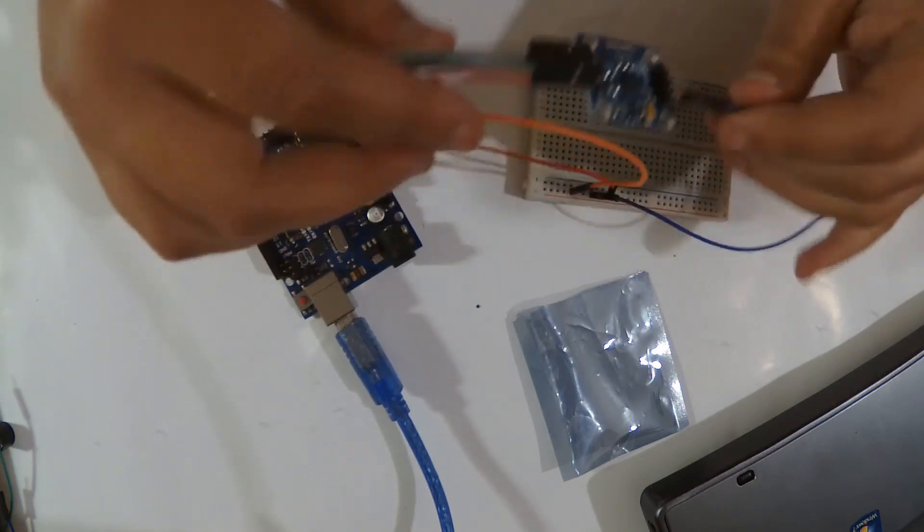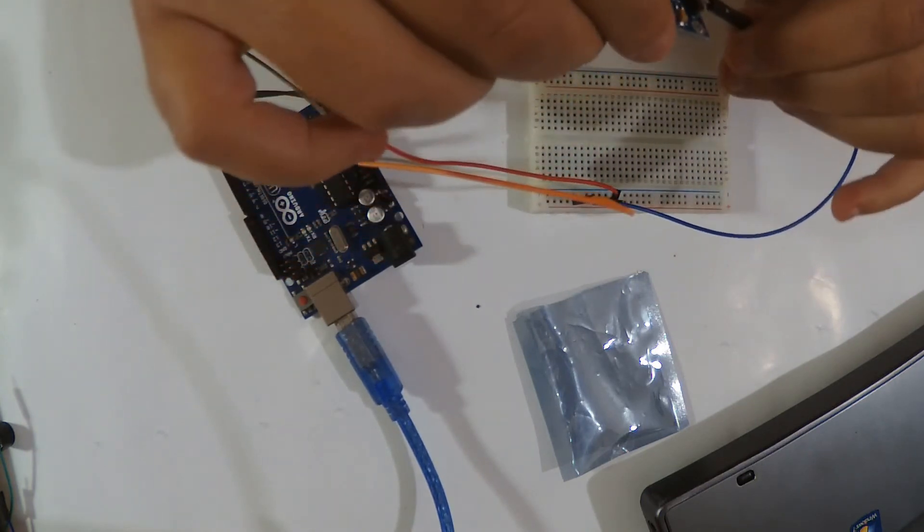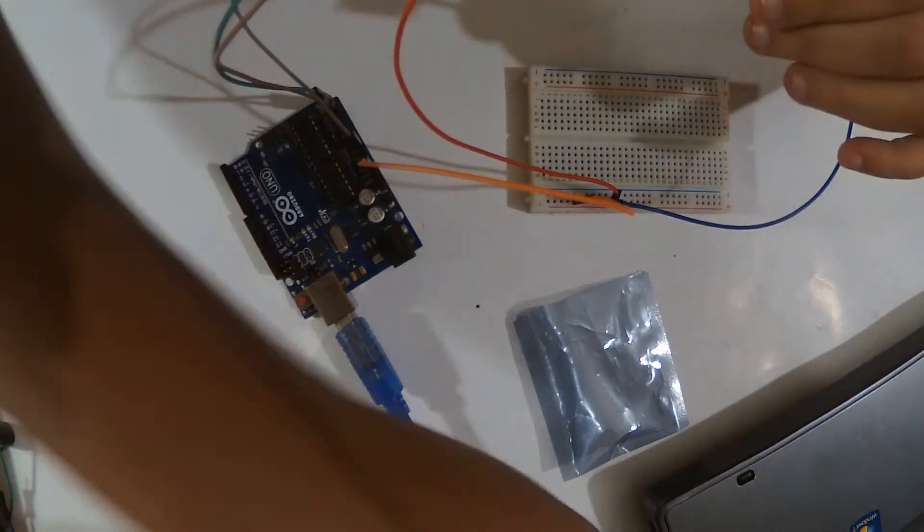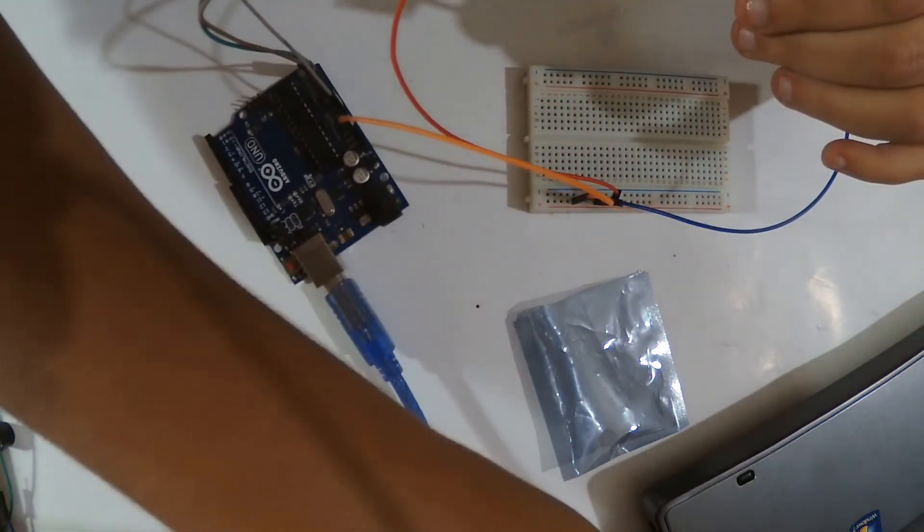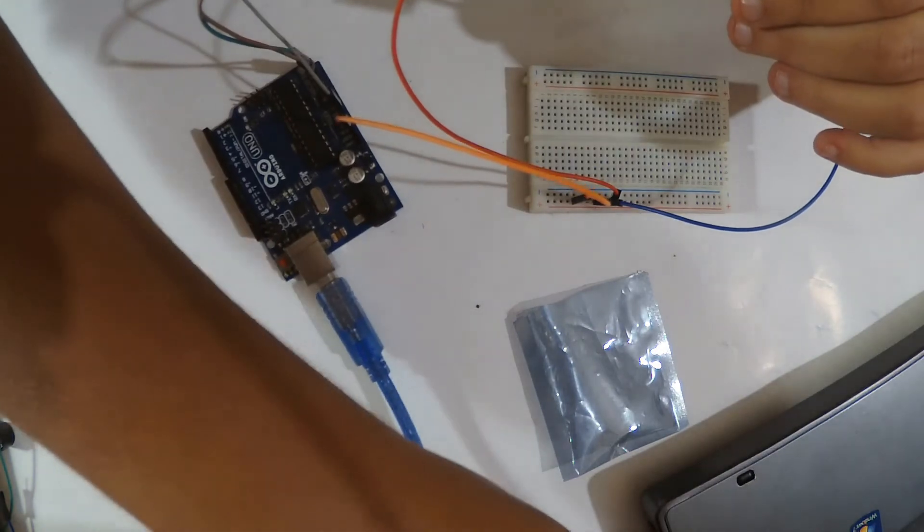I'm gonna leave the wiring and the code in the link right below. I'm gonna upload the code.